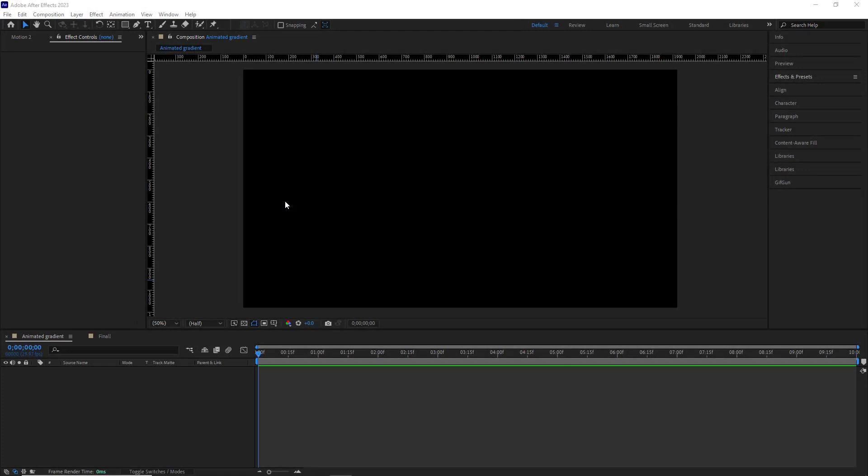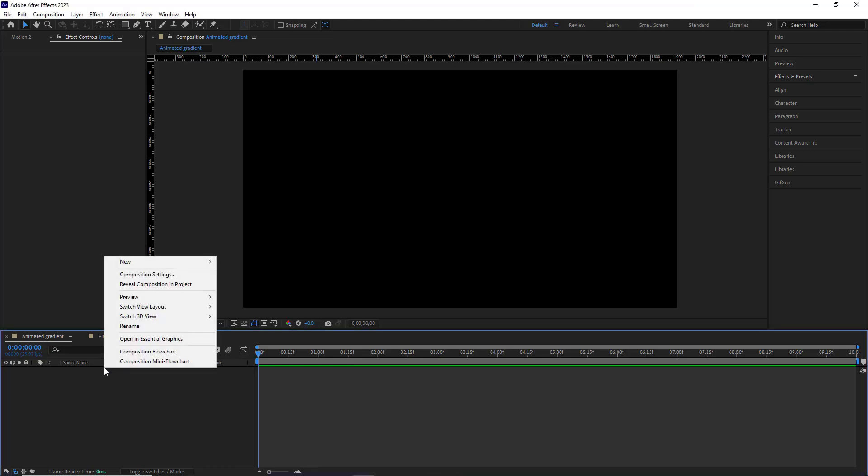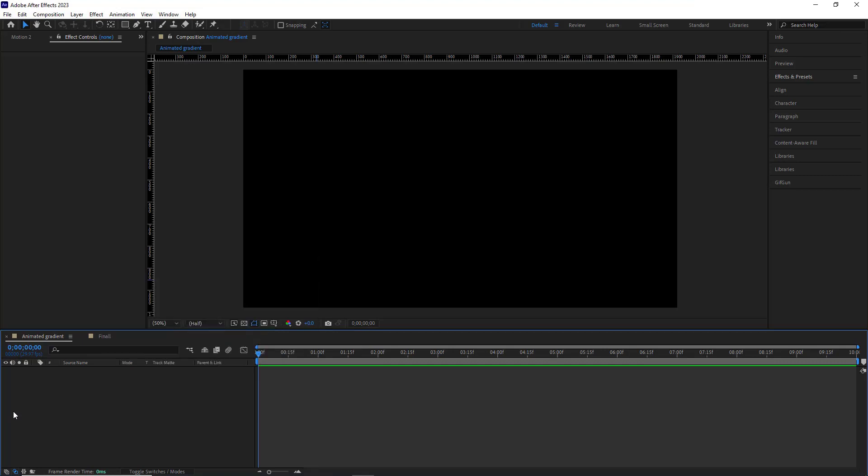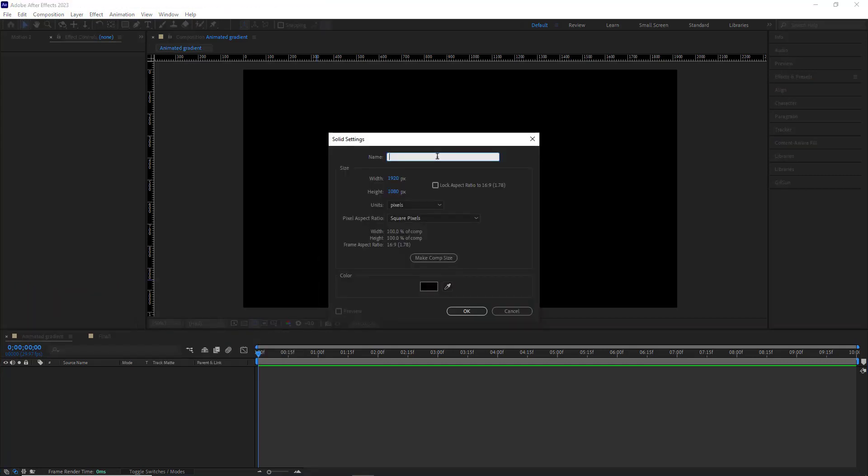First, I create a new composition which I had done beforehand named animated gradient. After that I need a solid. For that I right click here and then under new I choose solid, or I can hit Ctrl+Y to open up the solid setting panel. I change its name to background color, I choose black and hit okay.